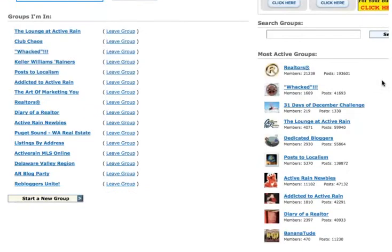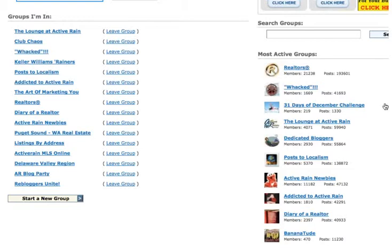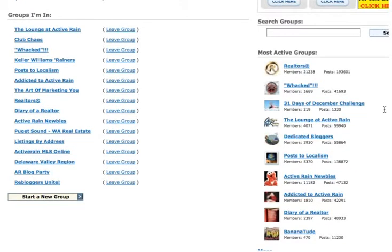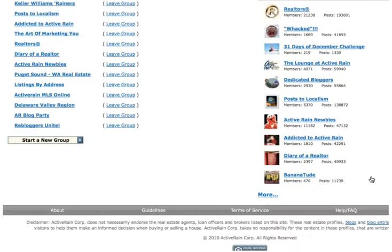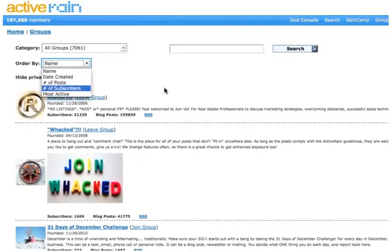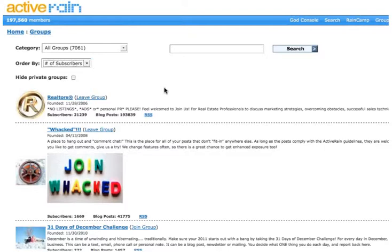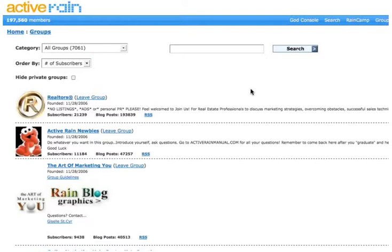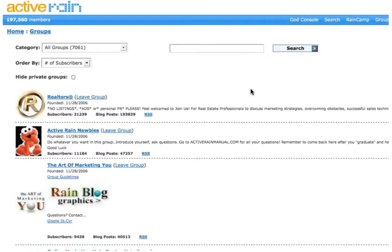Maybe I want to go and join some of the most active groups. Now, think about it this way. This group, Realtors, has 21,238 members. This group only has 219 members. If the content fit both of these groups, what group do you think I'd be more likely to post it to? The one with more members. Yeah, the one with more eyeballs. So it's a good idea to go through this list of most active groups right here. Put them in the order of the number of subscribers. And figure out what exactly are the most popular groups on ActiveRain.